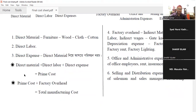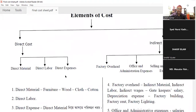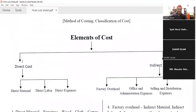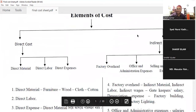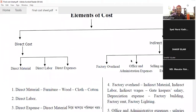To talk about it: direct labor, direct expense — these are direct costs. The indirect question covers factory overhead, but the cost of the product is not a direct cost.